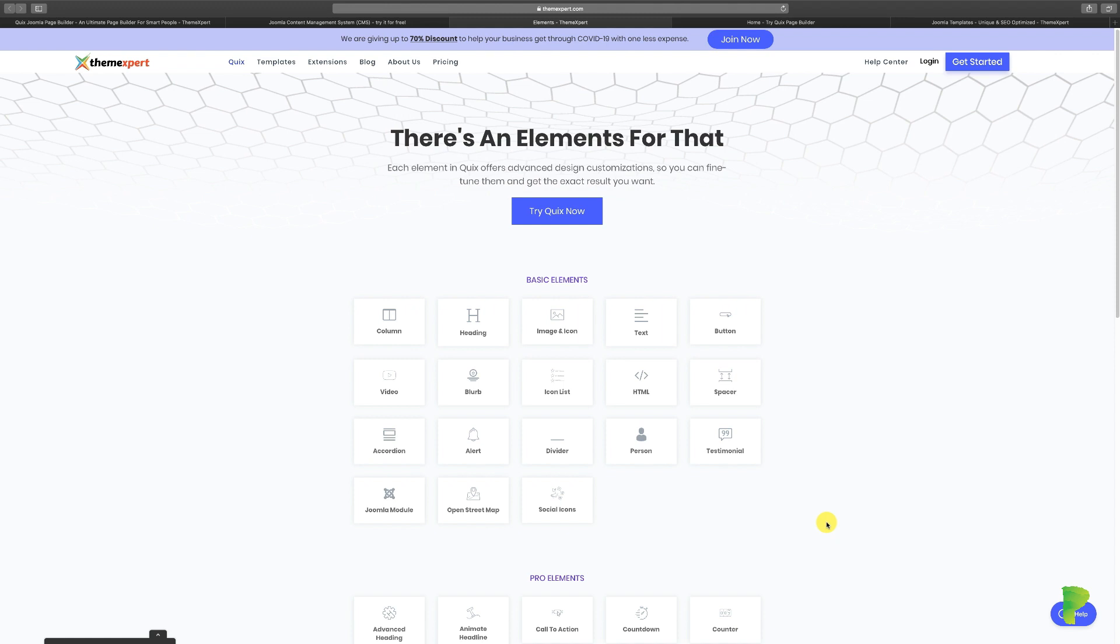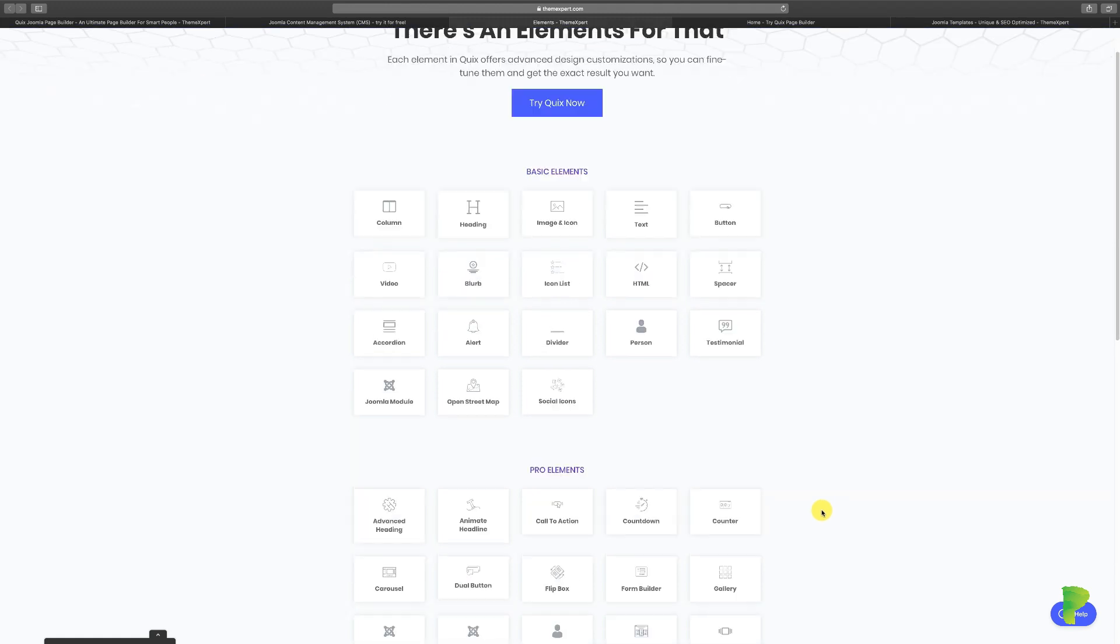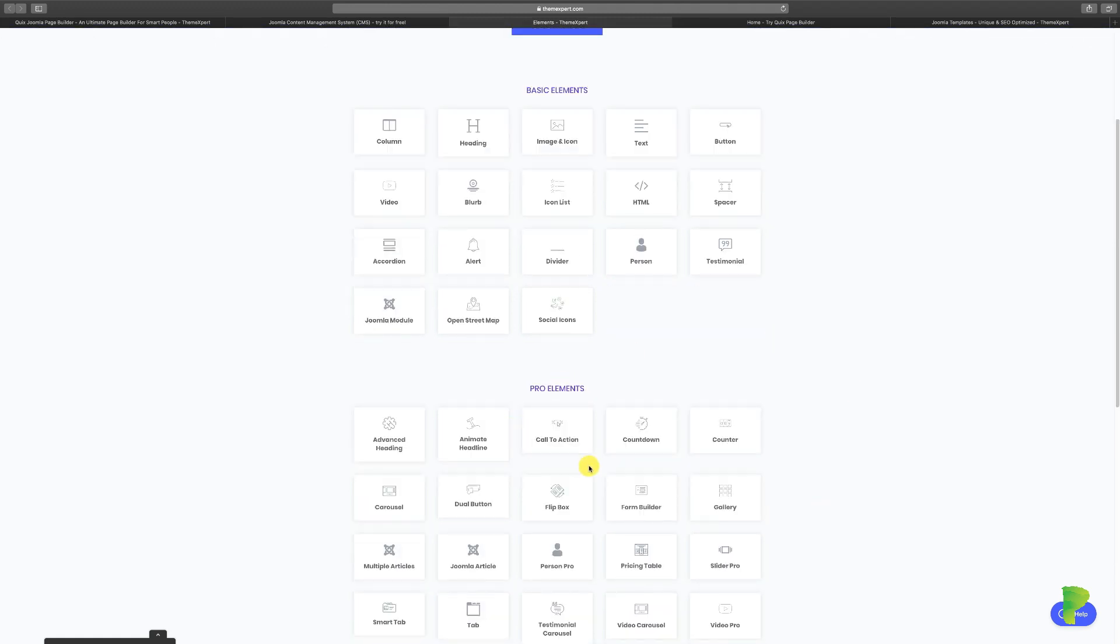When I started using Joomla about 12 plus years ago, you had to know how to code and do HTML, CSS, and it took so much time to build websites. But today you don't have to do that anymore. It's a lot easier today.